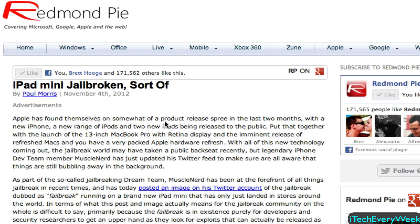You can't use the jailbreak unless you have an Apple developer account, and they're not going to release it to the public because of that. That photo was posted shortly after the iPad mini's release, and the iPhone 5 was also jailbroken the day of its release. Right when the iPad mini was released, they had a jailbreak for that soon after as well.